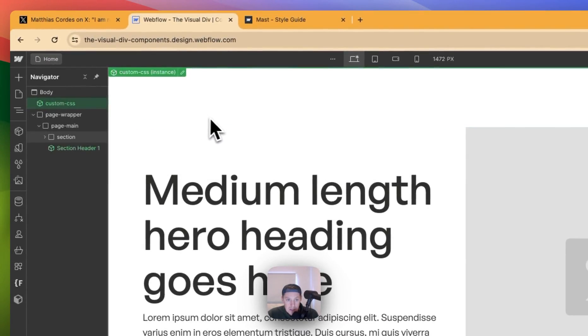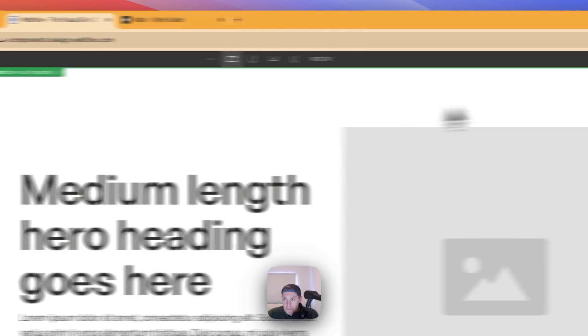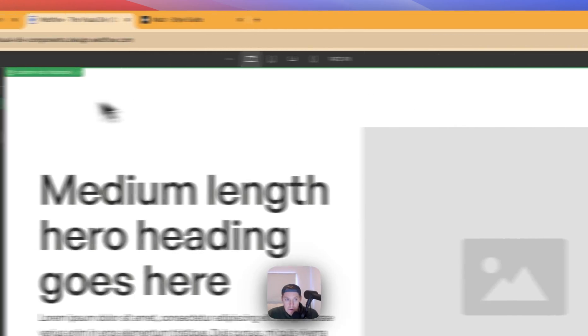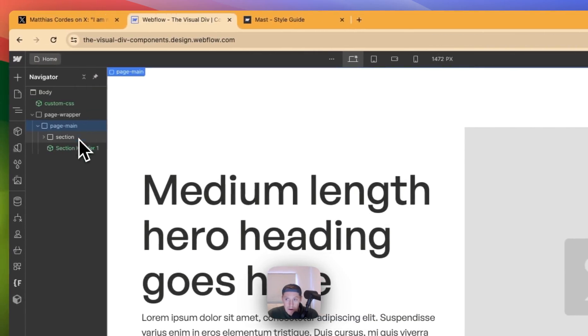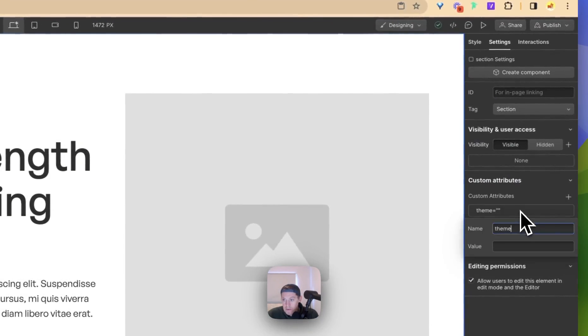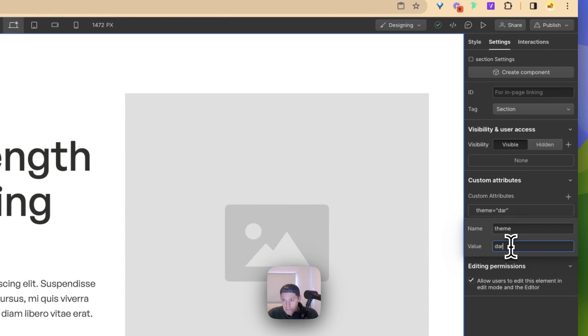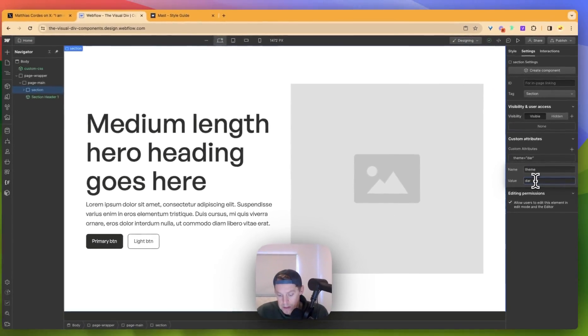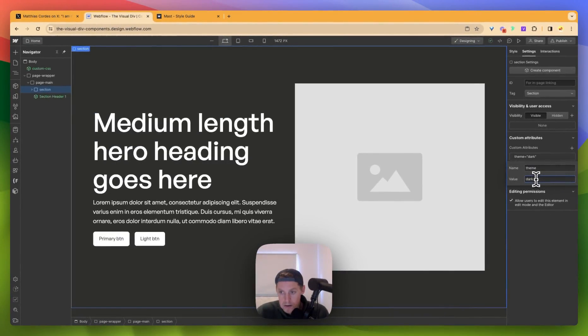But nothing is changing on this front. Let's see. We won't be doing it on a component level. Let's just do it on a settings level. If we said theme is dark, we can see that that now is applying that CSS.